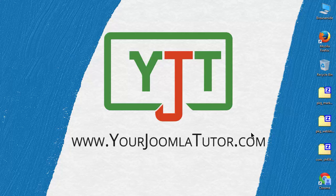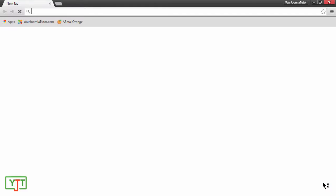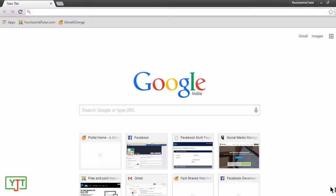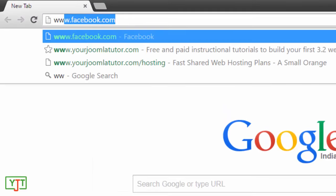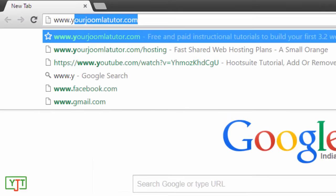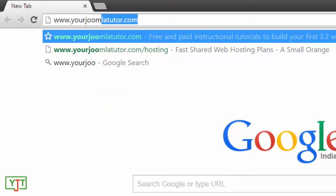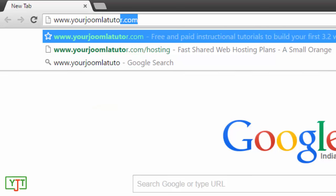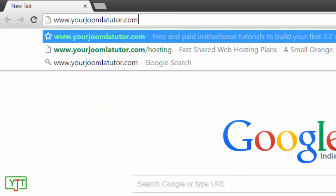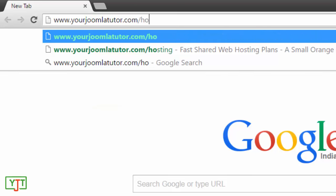To buy hosting for your website, you'll need to open up a browser. I'll be opening up Google Chrome. Go to www.yourjoomlatutor.com/hosting.